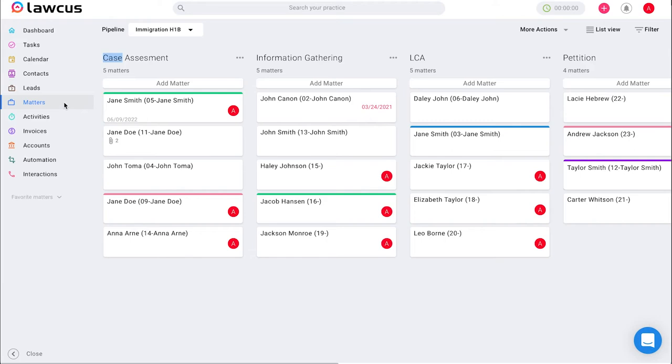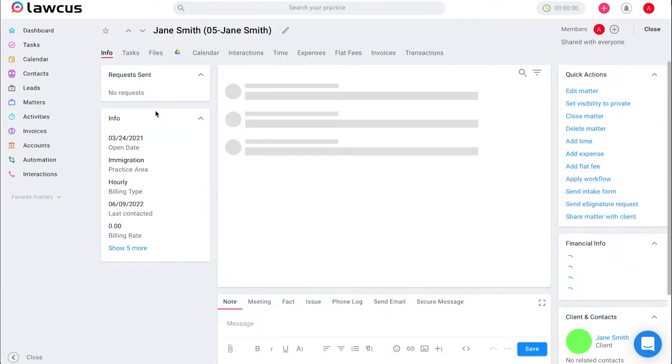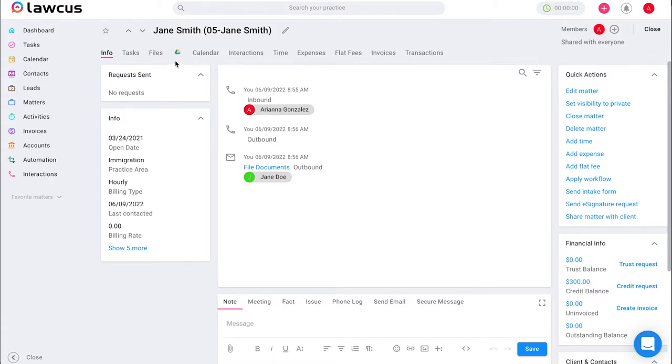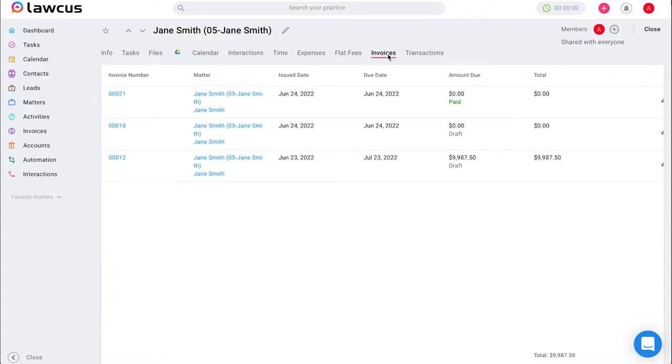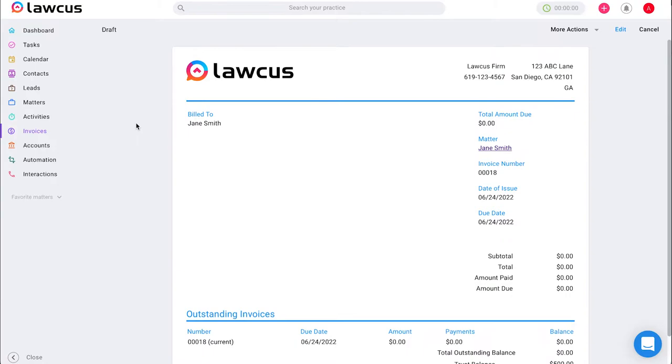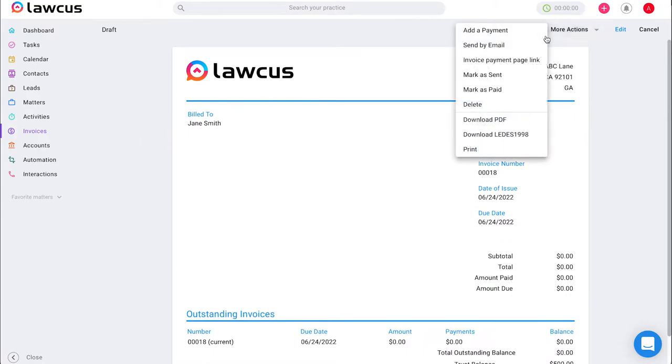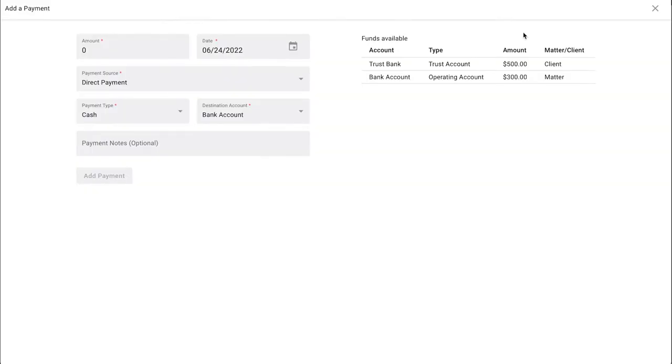Once we select matters we will select the matter card that we want to add a payment for and on top you will see multiple options and we will scroll over to invoices. Once you're on invoices and you select an invoice you will be able to on the top right corner select more actions and select add a payment.